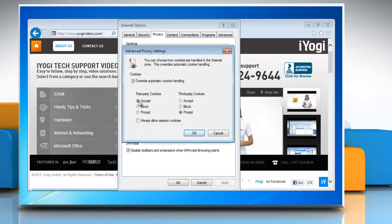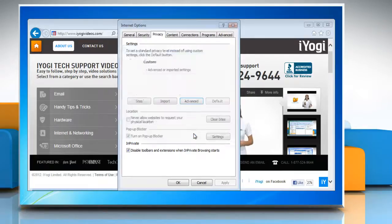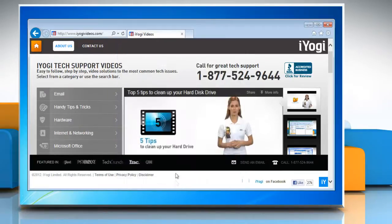Under First-Party Cookies and Third-Party Cookies, click to select Accept. Click to select Always Allow Session Cookies. Click OK and then click OK again to close the Internet Options window.